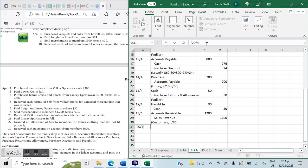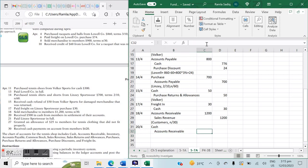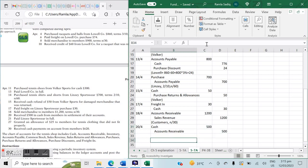On April 20th: received $500 in cash from members in settlement of their account. Receiving money from members is an inflow of cash and a reduction in accounts receivable. Entry: Cash debit $500, Accounts Receivable credit $500.